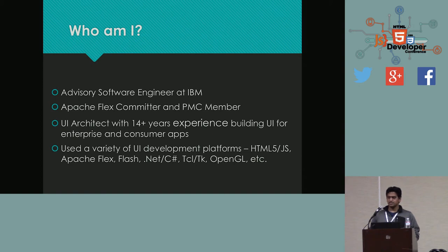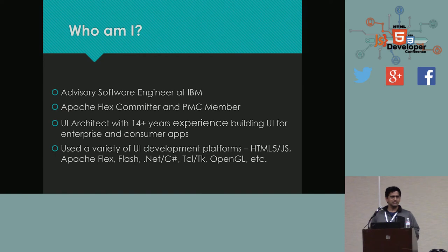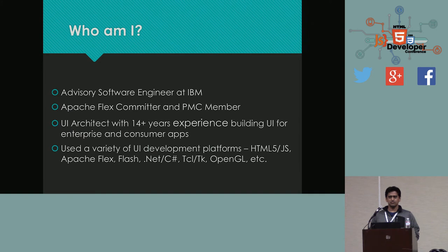Just a quick poll. How many of you are familiar with Adobe or Apache Flex? Show of hands. That's good to know. How many of you still have code bases in Adobe Flex or Apache Flex? That's good. How many of you are actively looking to move to a different framework? Very good.